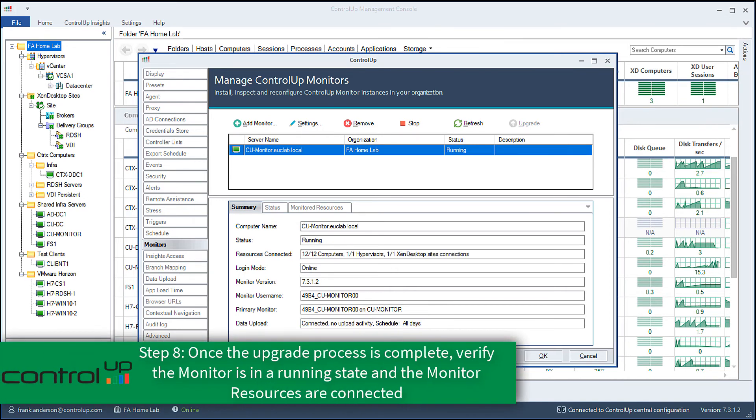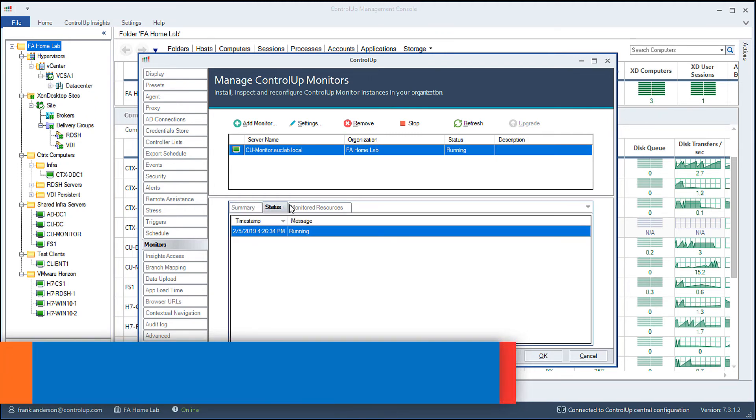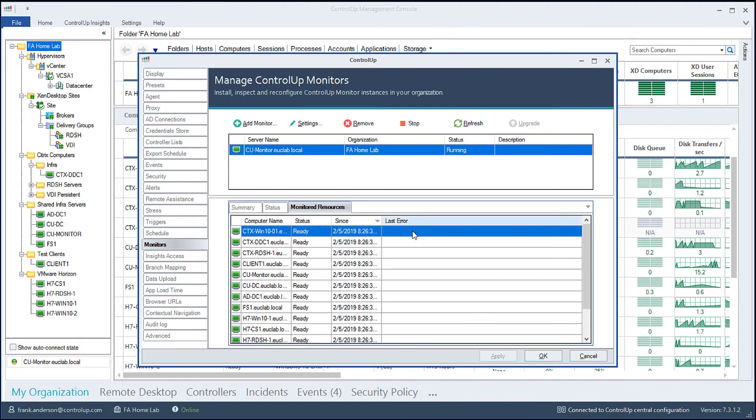Verify the upgrade process was successful. The upgraded monitor should report in a running state and the monitor resources should all be connected.